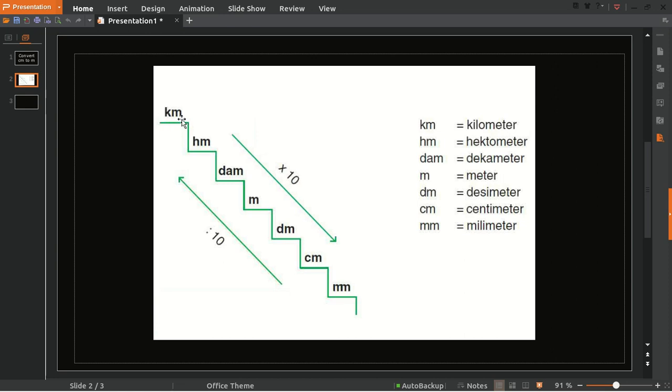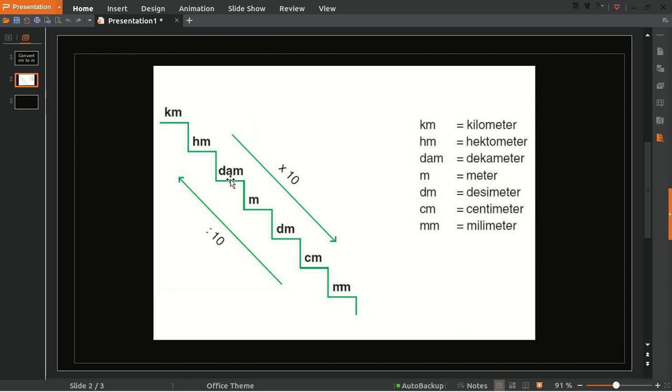For example, you want to know one kilometer into hectometer. You need to jump it down and multiply it with 10. So one kilometer equals 10 hectometer equals 100 decameter equals 1000 meter. That's how you do when you go down.